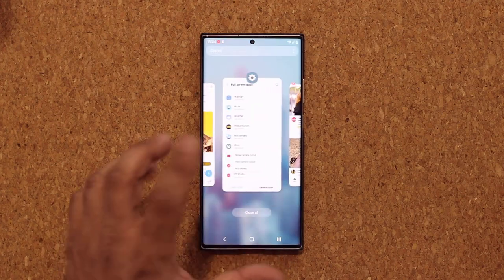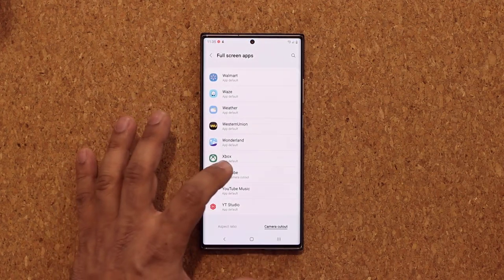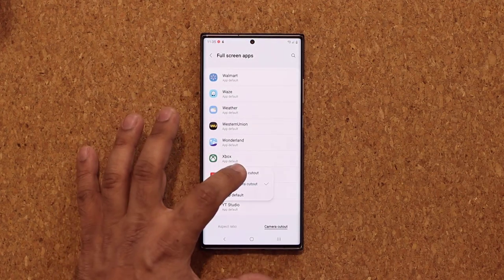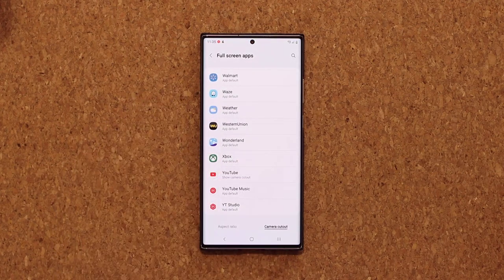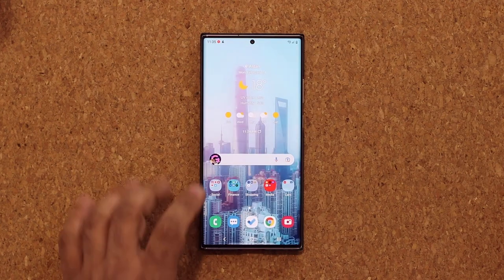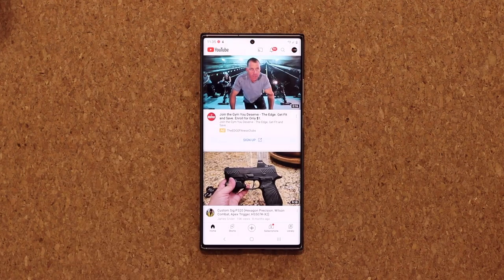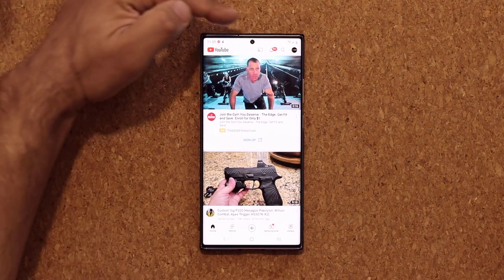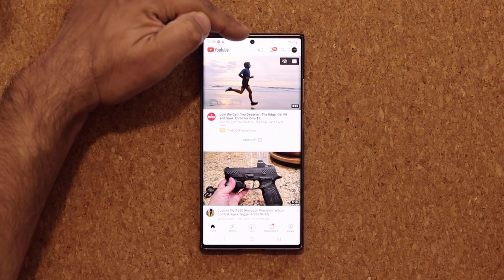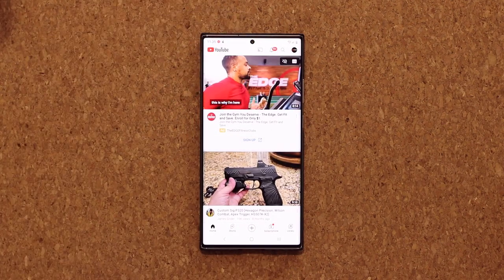Now without that option — let me just set it back to Show Camera Cutout — look at what happens. If I tap on this, it actually shows the camera cutout.